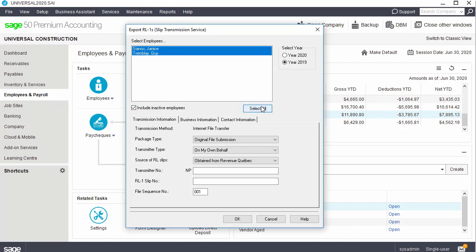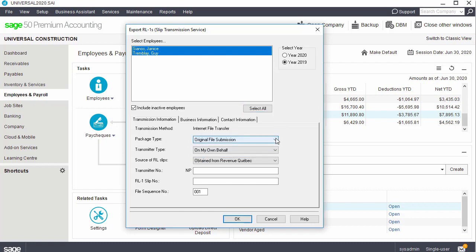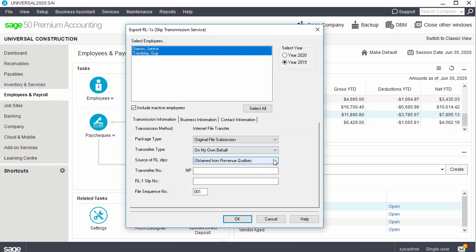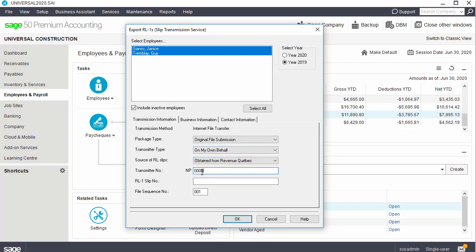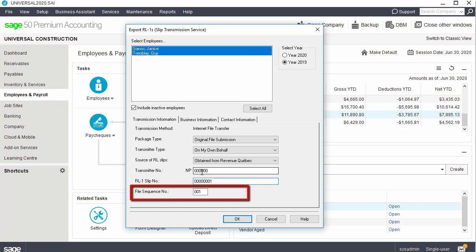Let's complete the information in the tabs. In the Transmission Information tab, select the Package Type, the Transmitter Type, and the Source of relevant one slips. Enter the transmitter number assigned to you. Enter the eight-digit number that you've received for electronic filing. Sage 50 uses this number to generate each employee's eight-digit e-file slip number. The file sequence number increases by one every time you prepare a filing through Sage 50. If you do not use Sage 50 for a filing, you must change the number manually in order to keep your filing count accurate for your next electronic submission.